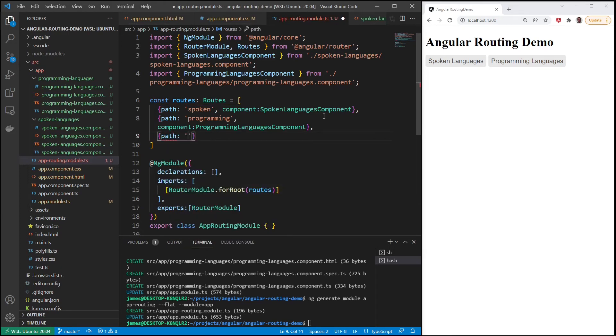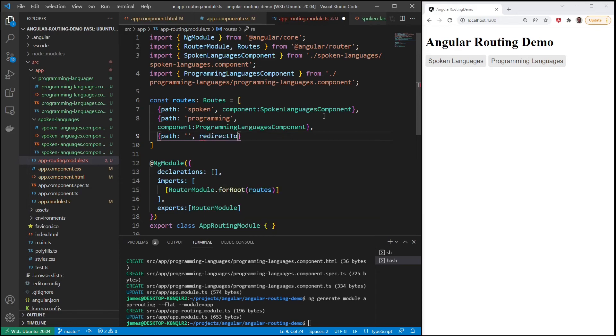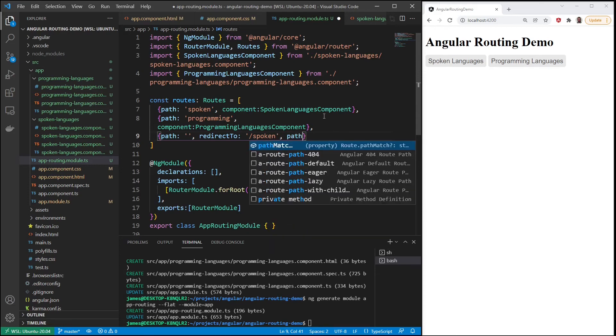And this will be when it's blank, what do we want it to default to or where do we want it to redirect to. So let's say spoken is the first page you want people to see, and we'll put in the route there.